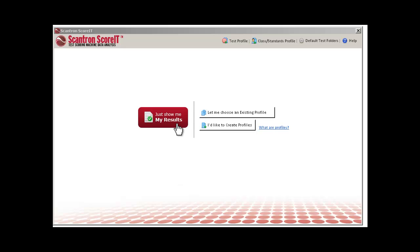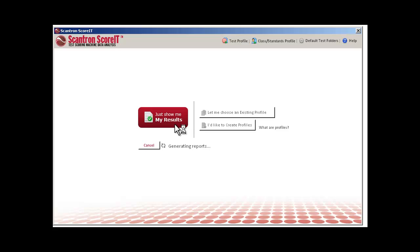or you can choose 'Let me choose an existing profile' to use test or class standards profiles you've already created or used before. Let's look at the first option. Click 'Just show me my results' to begin generating your reports.